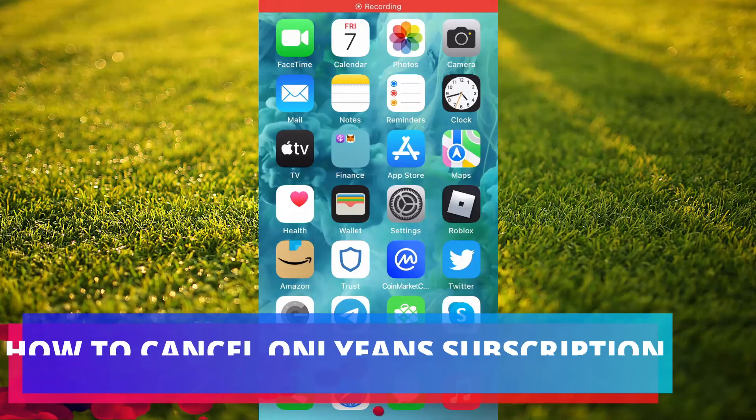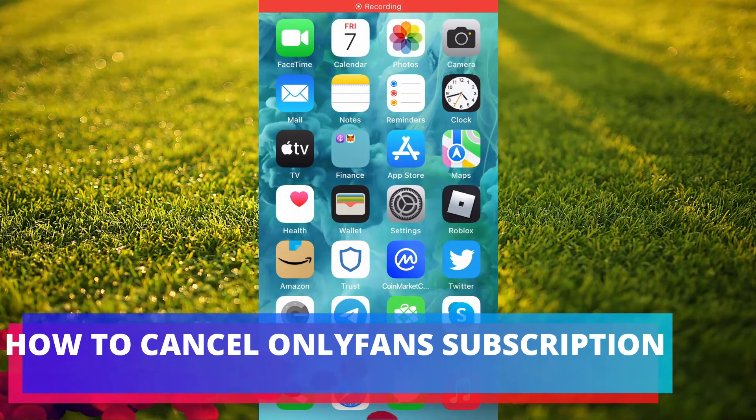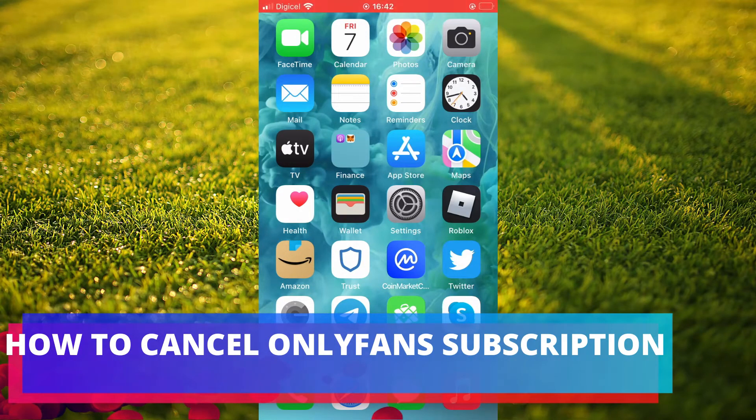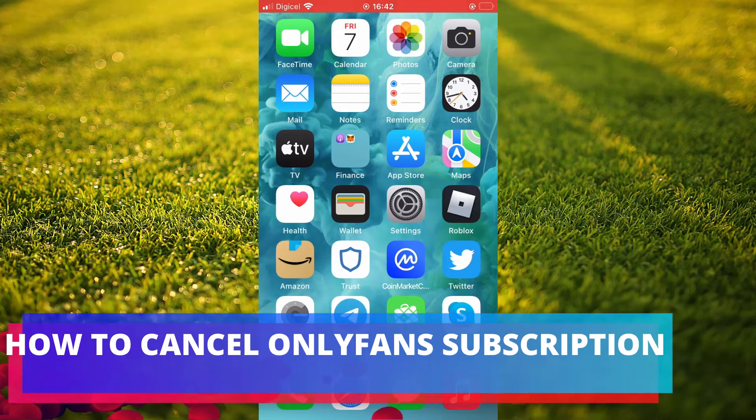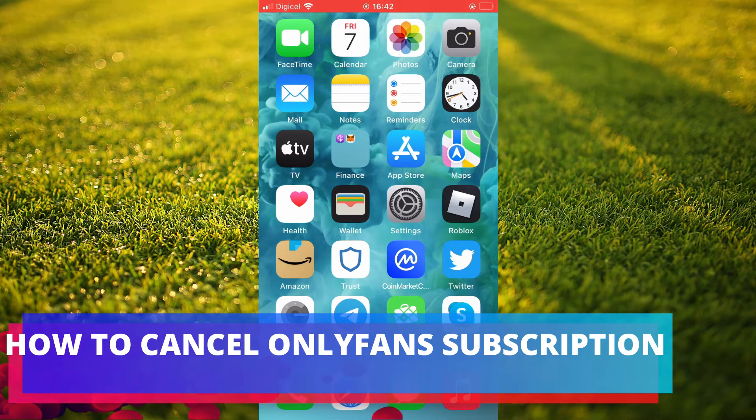Hello, welcome to Simple Answers. I'm your host Jason and in this video I'll be showing you how to cancel an OnlyFans subscription.